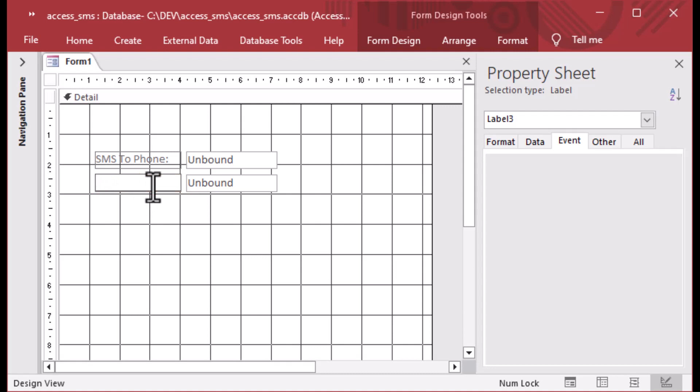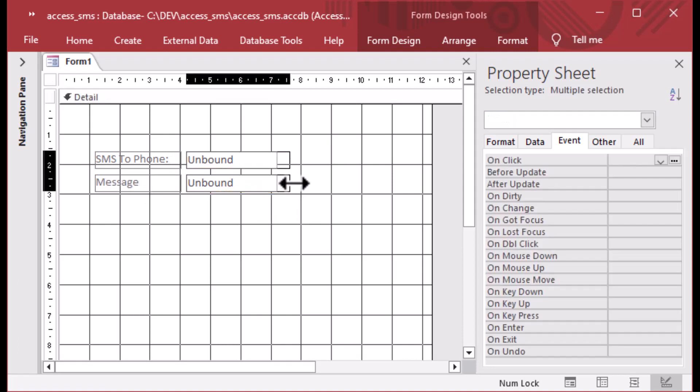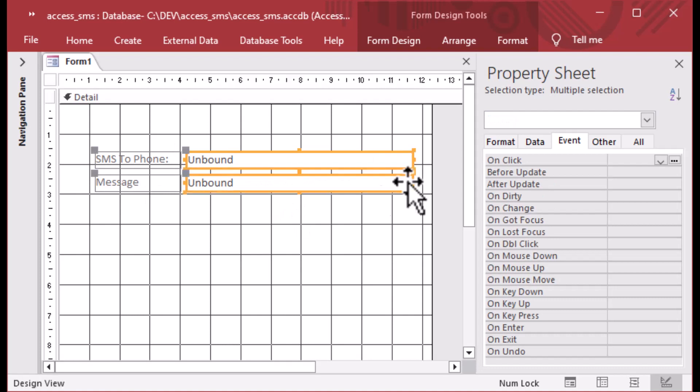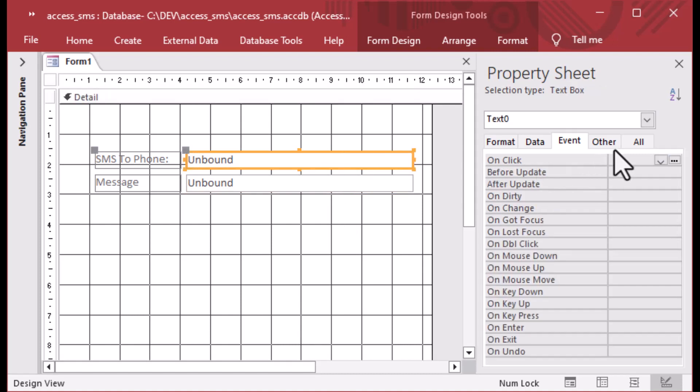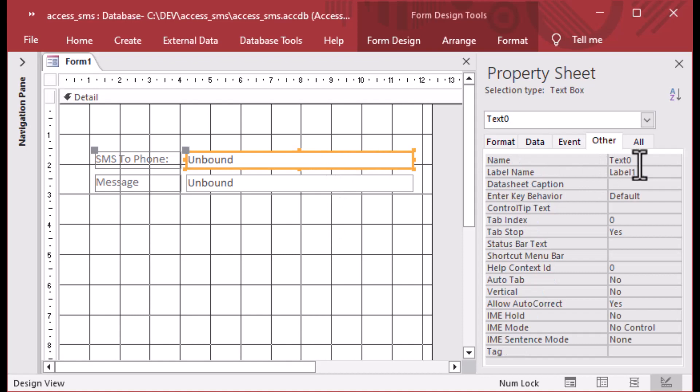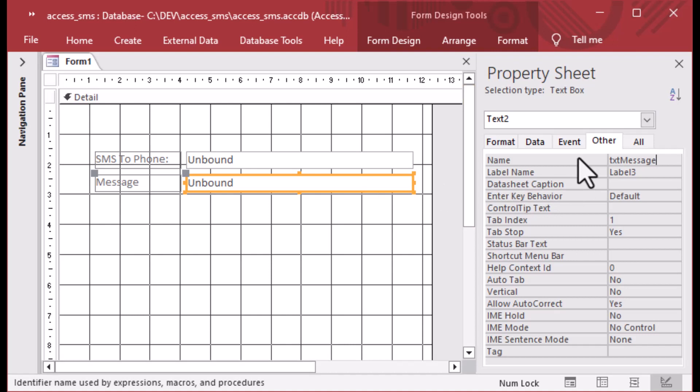I'm setting up that SMS to phone label there. And I'm going to set up the body. I guess not body. It's going to be message. And we will go ahead and extend our text box there so that we have a little bit of room to work with. And now we've got an SMS to phone and we've got a message box. And we can go into our properties for the text box and give it an appropriate name. We'll call it TXT phone for the destination phone.